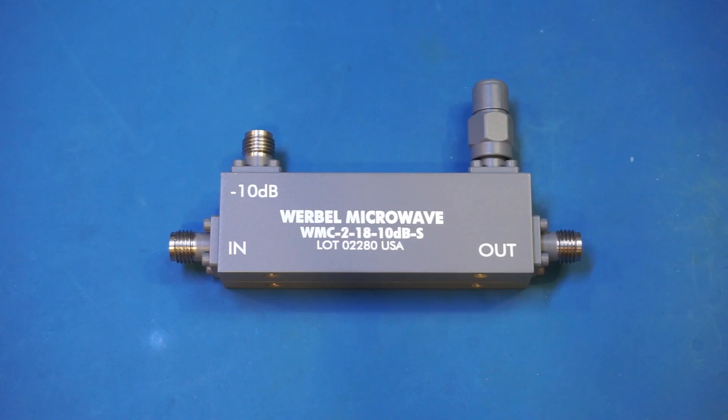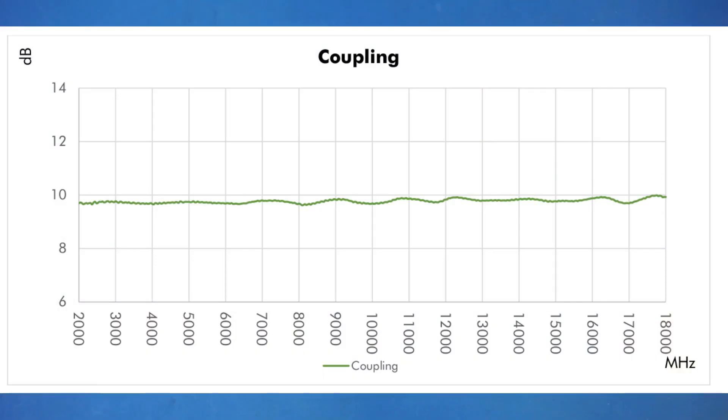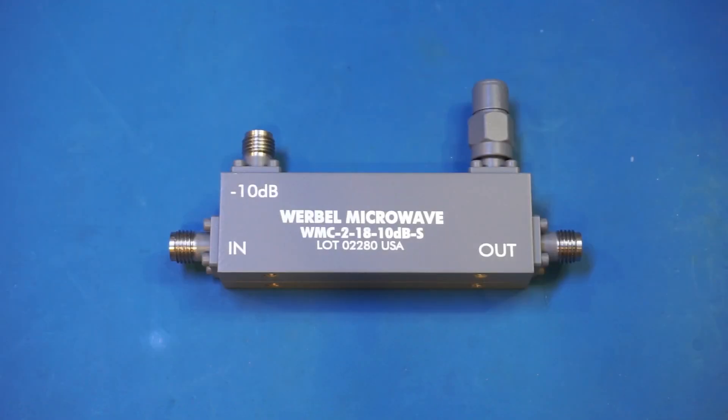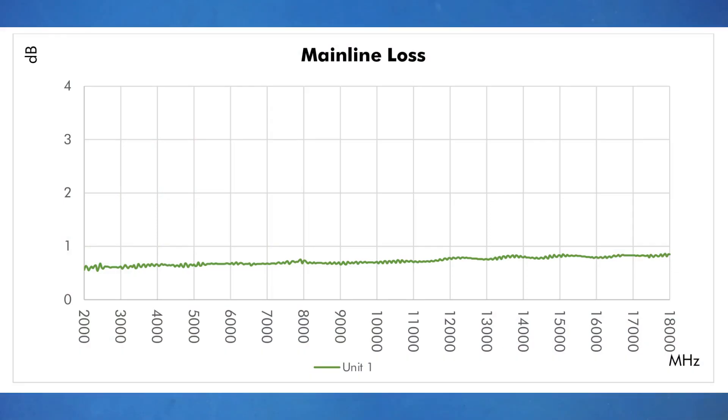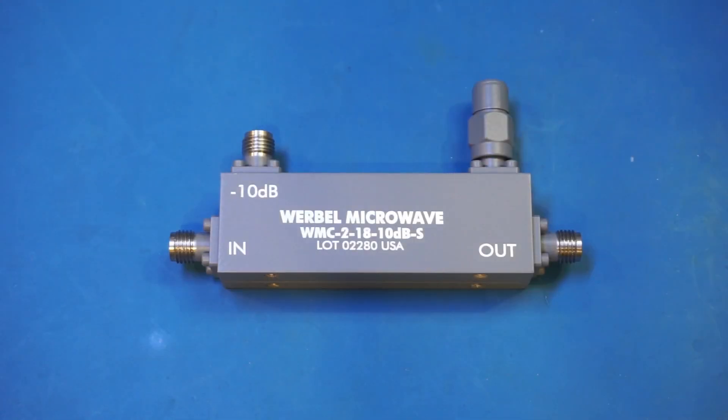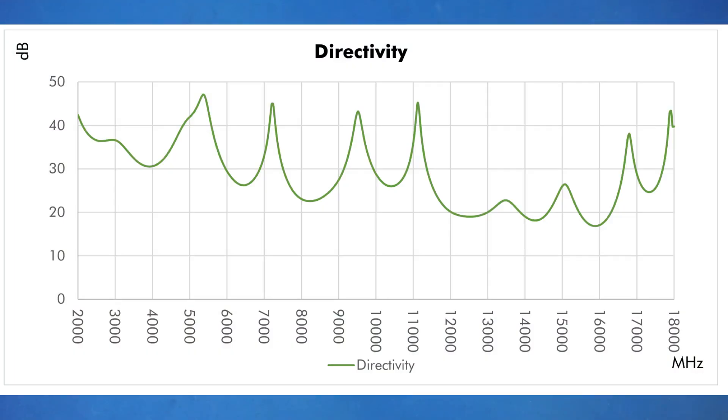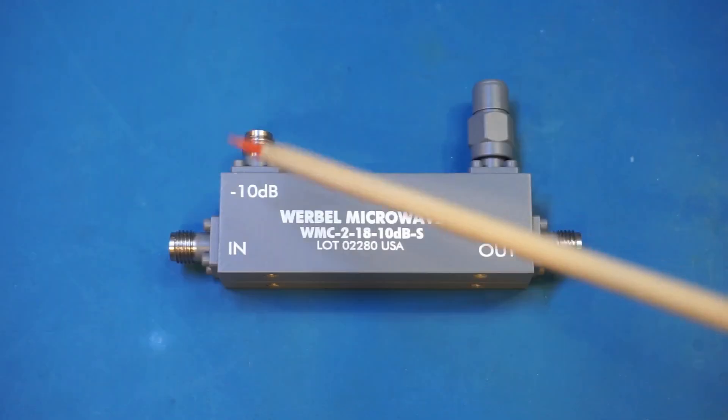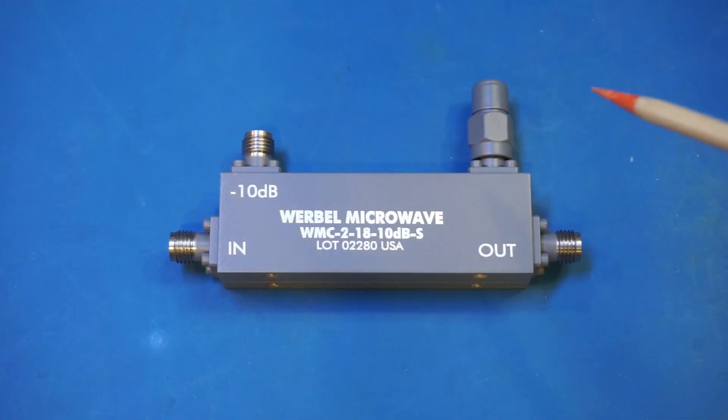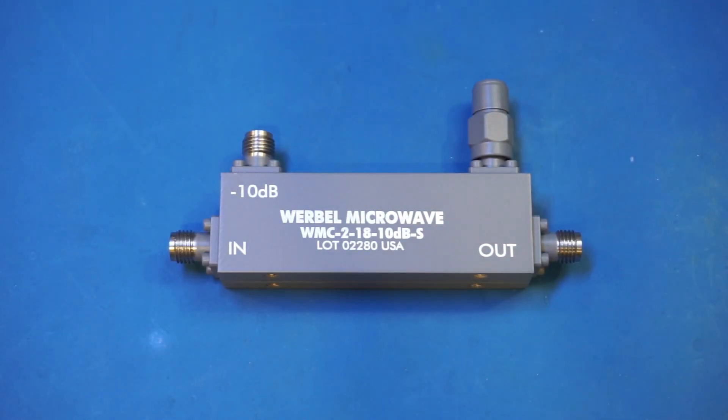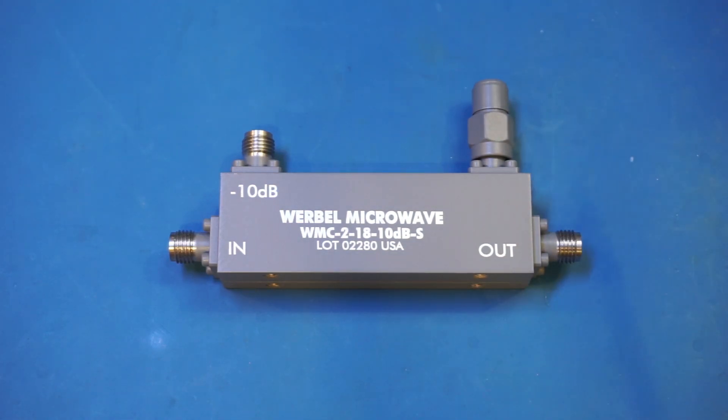Anyway, you can see in the specifications, the coupling is very flat across the specified frequency range, hovering just about 10 dB. And the mainline loss increases ever so slightly as the frequency increases, but well under 1 dB across the entire range. And here you can see the directivity of the coupler. The directivity is defined as the power difference between the coupled port and the isolation port. This figure can only be measured during the manufacturing process, as the isolation port now is already terminated and sealed.